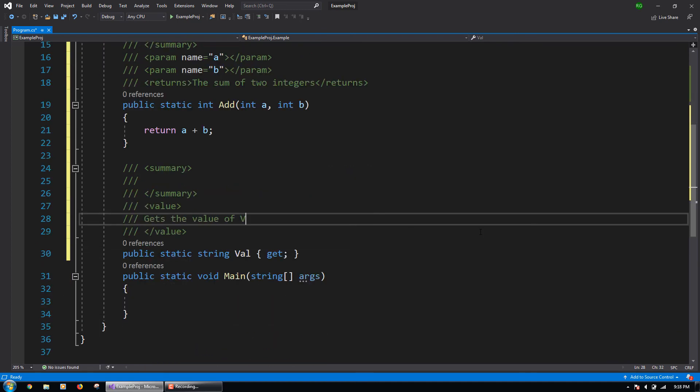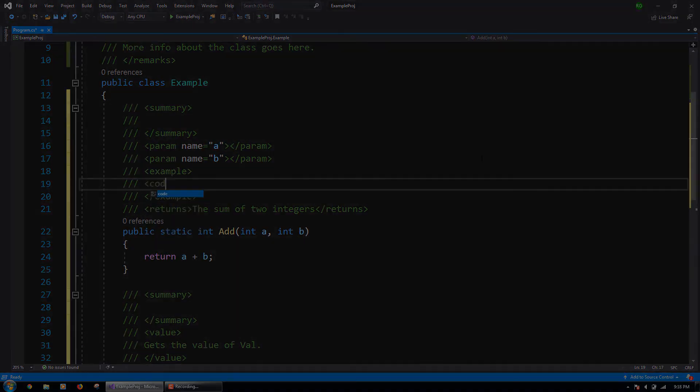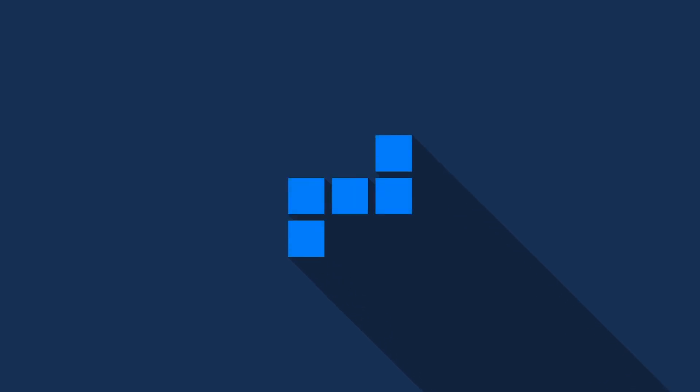Are you ready to master the C-Sharp programming language and build an awesome set of software engineering skills? Then enroll now using the Add to Cart button on the right.